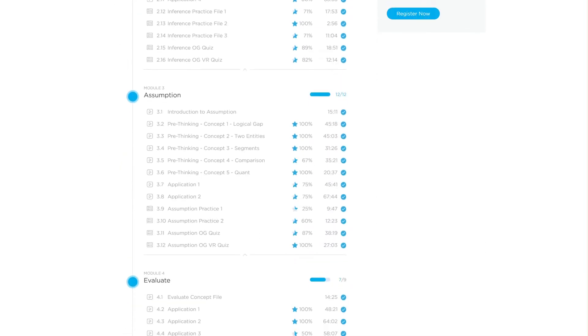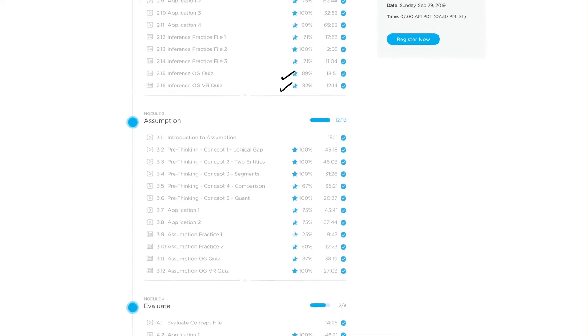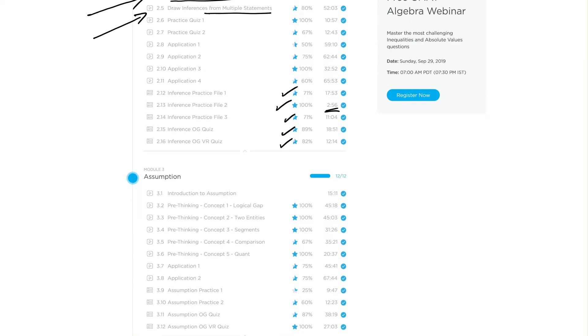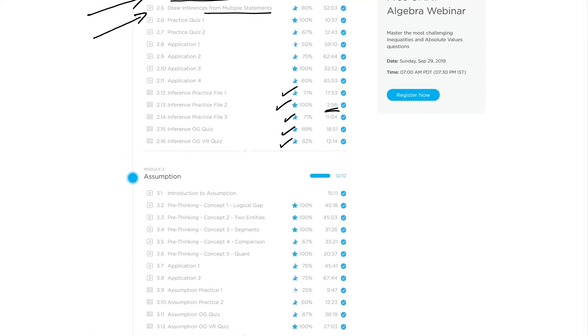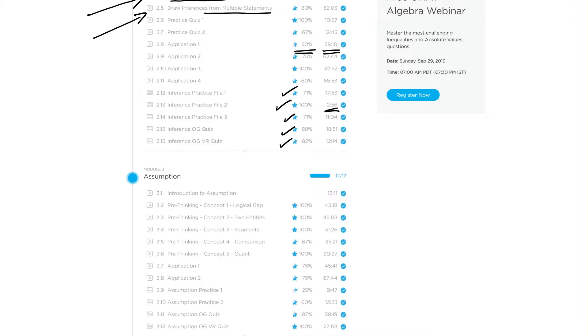When you go over there and when this guy, after finishing the inference module and doing well over here, these are good scores in official quizzes. Practice quizzes, I would have expected him to do better than 80%, but these are decent scores, and he did it quite fast. But where he made a mistake, you can see over here in application file, he spent a lot of time reviewing the solution, so learning from his mistakes.